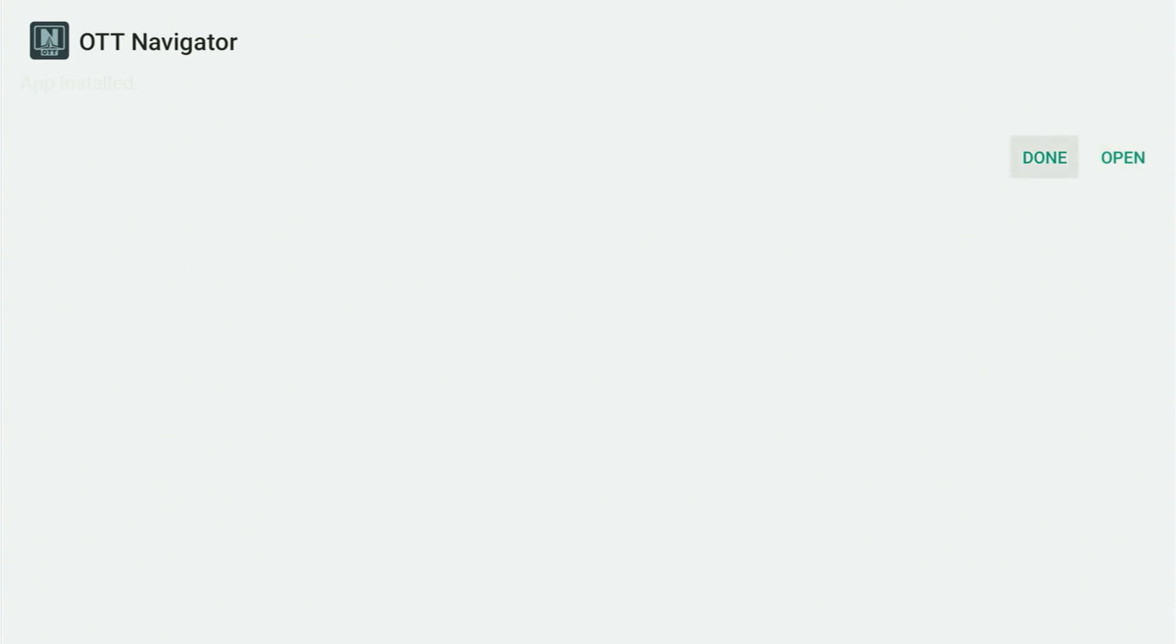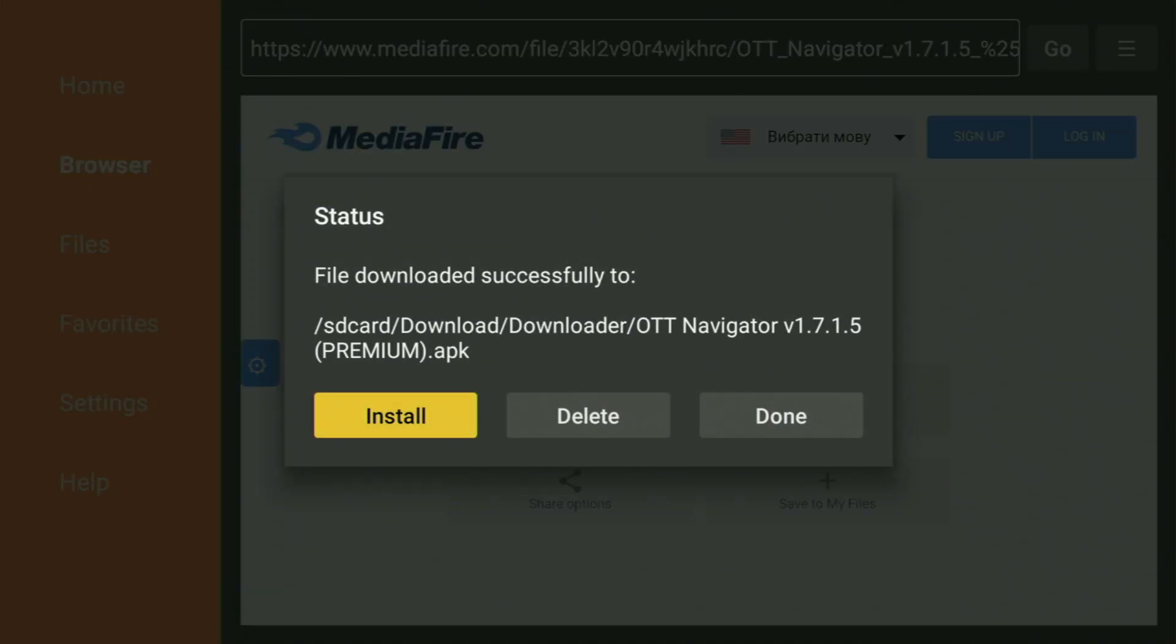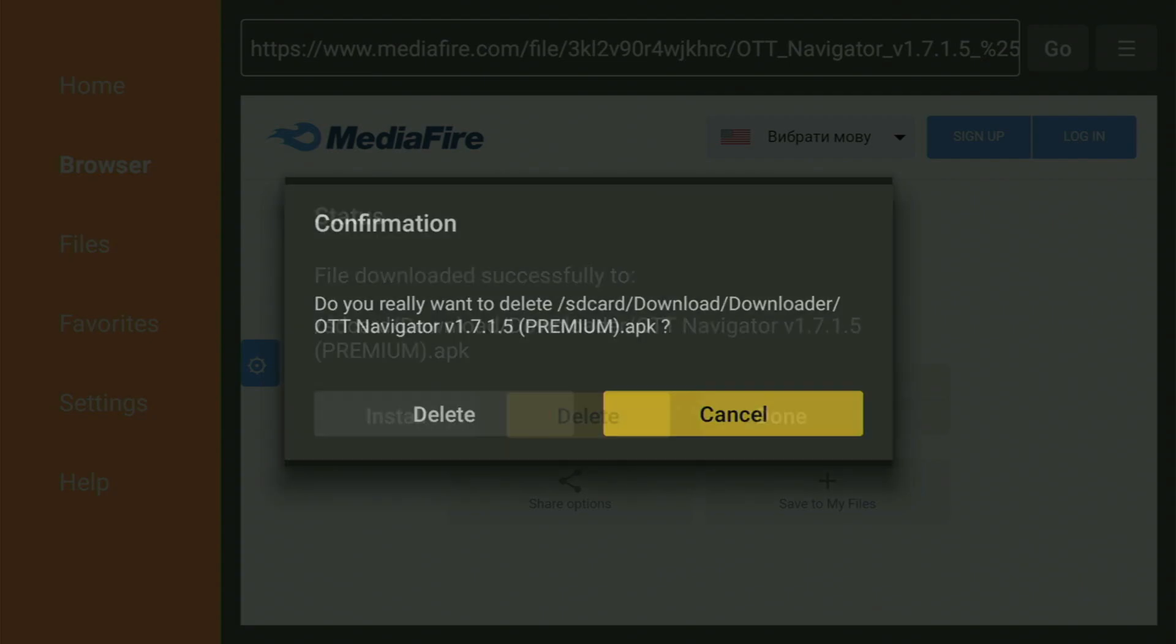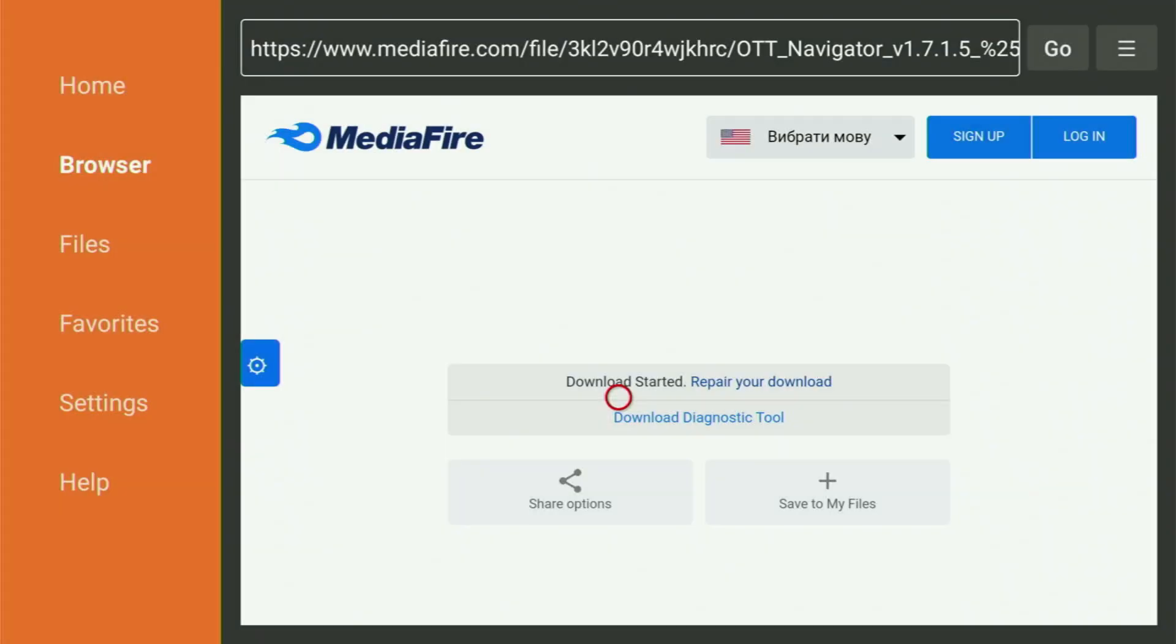Instead, you should press on Done, because this way, you get an option to delete the installation files, as you don't really need them anymore on your Fire Stick device. So, click on Delete, and then delete once again. This way, you get rid of unnecessary files from your Fire Stick, and save yourself some free space on your device.